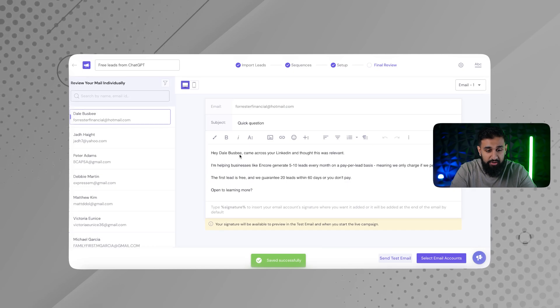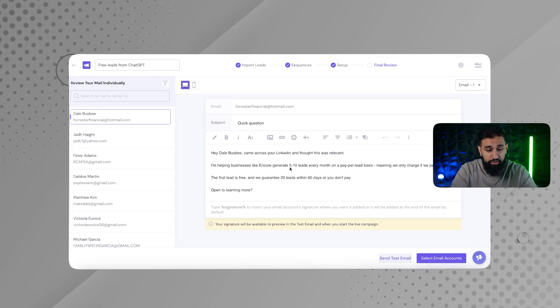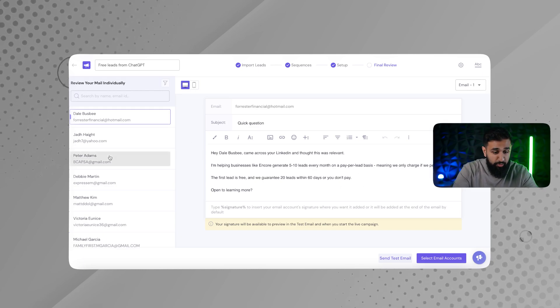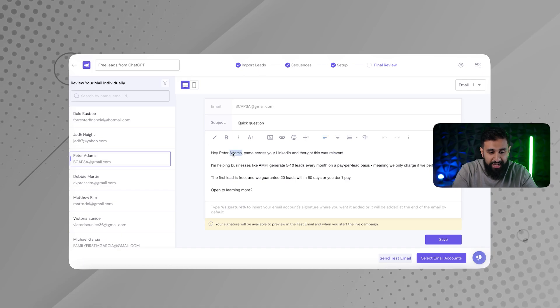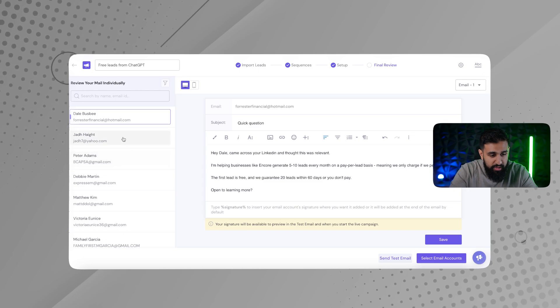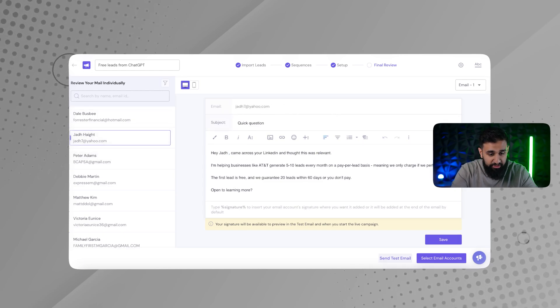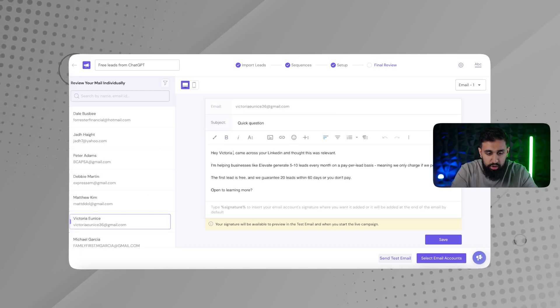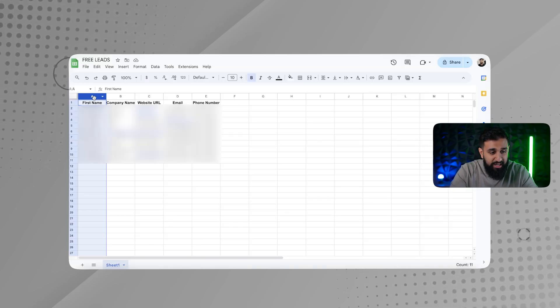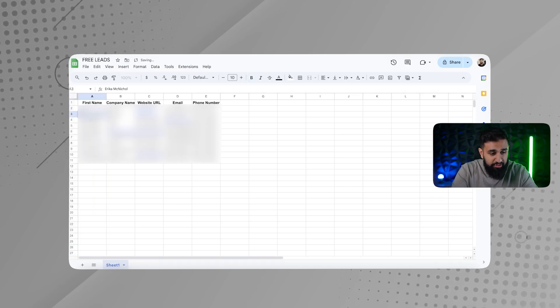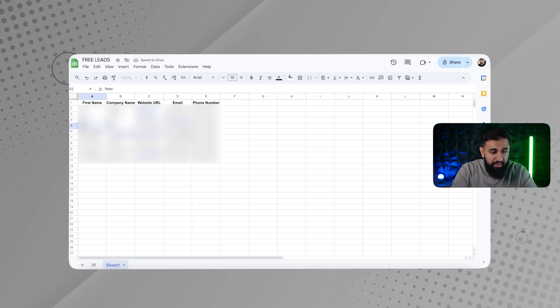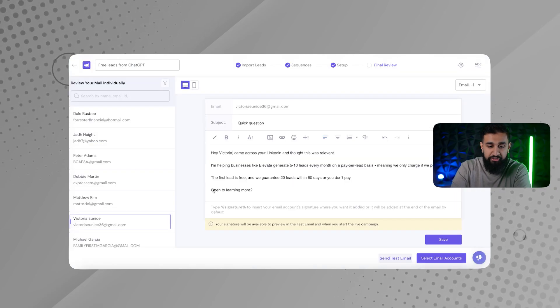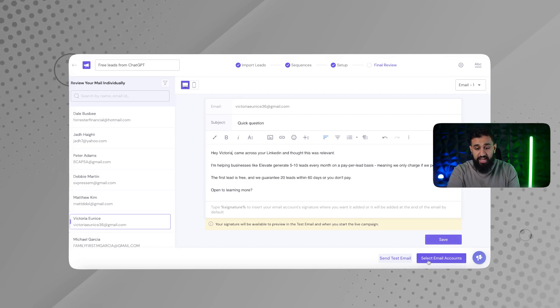And I'm going to come in here to final review. So, Hey, Dale came across your LinkedIn and thought this was relevant. I'm helping businesses like Encore generate five to 10 leads every single month on a pay per lead basis. So see, this is good. One thing I don't like here is I don't like how the last names are there. So what I would want to do is I could just delete all of them. But going forward, I don't want to have both of these names. So I'll just go in here and just delete all the last names before I export the thing. I want to just have just the first name because first name and last name, it just sounds kind of weird. And then after that, I'll just click save.